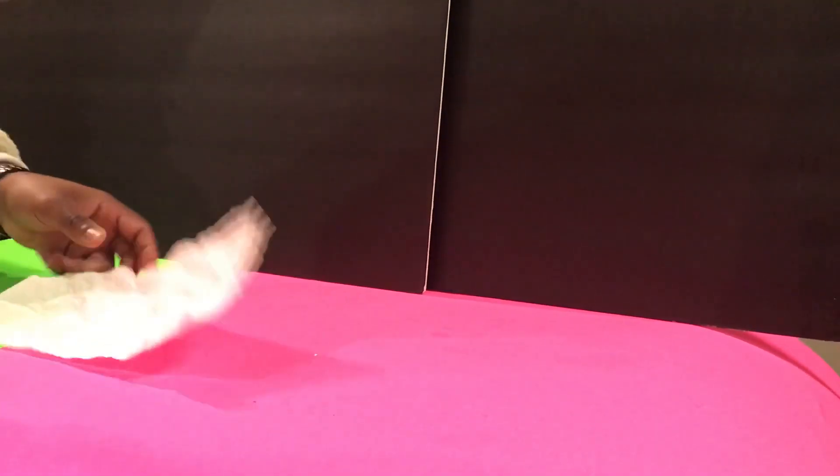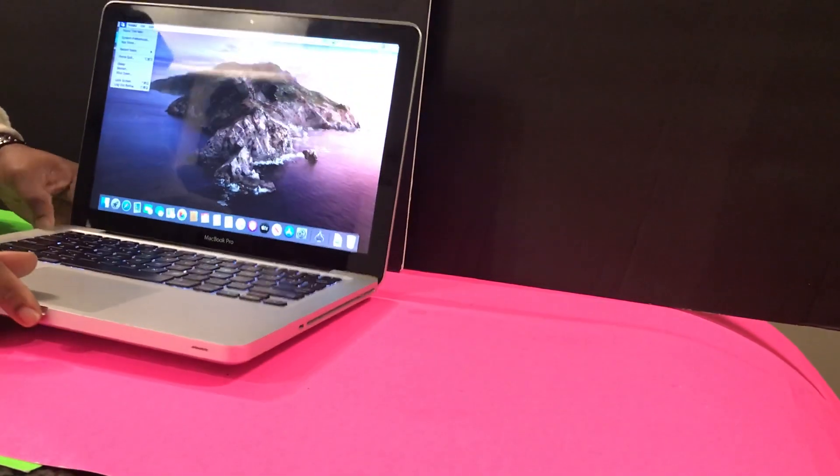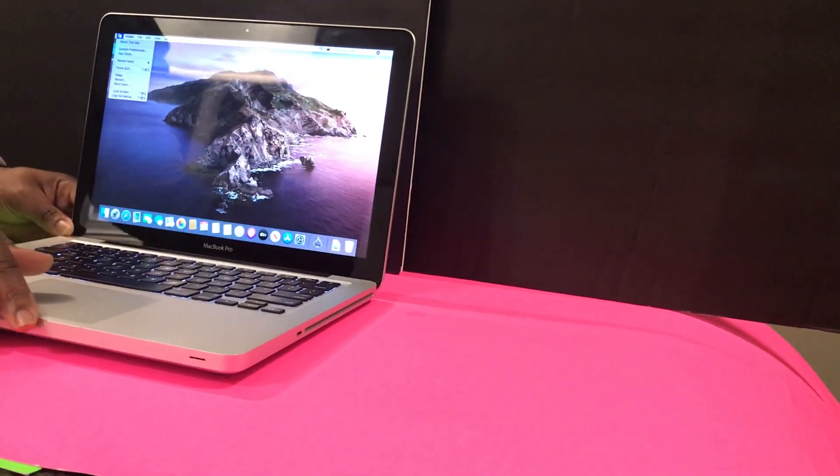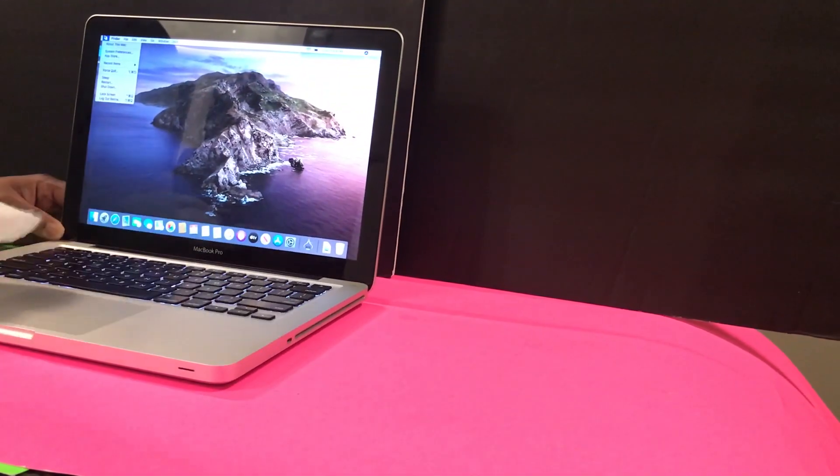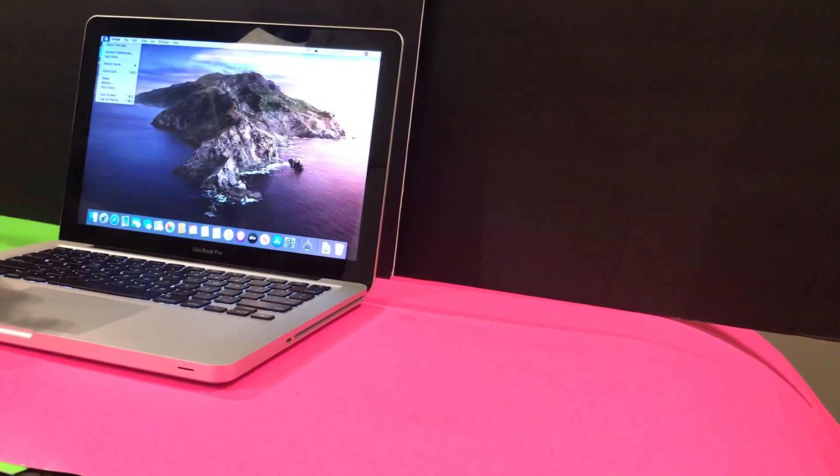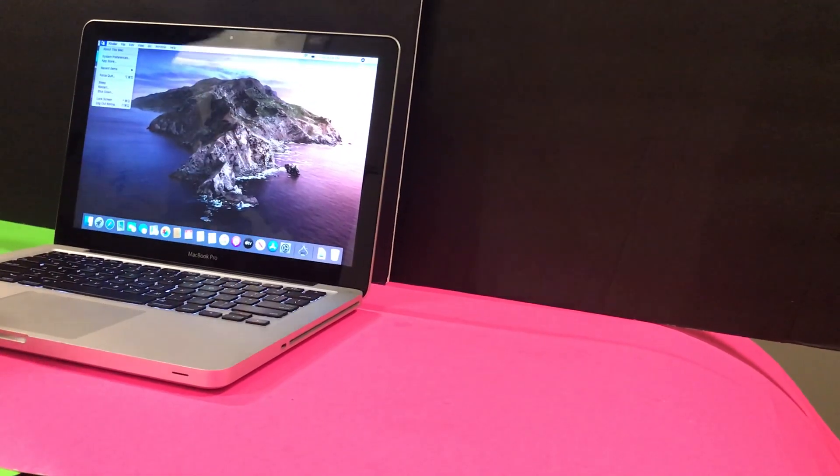Grab a paper towel, napkin, or towel and just dab it on the keyboard and try to get rid of as much moisture as you can, as much water or liquid as you can.